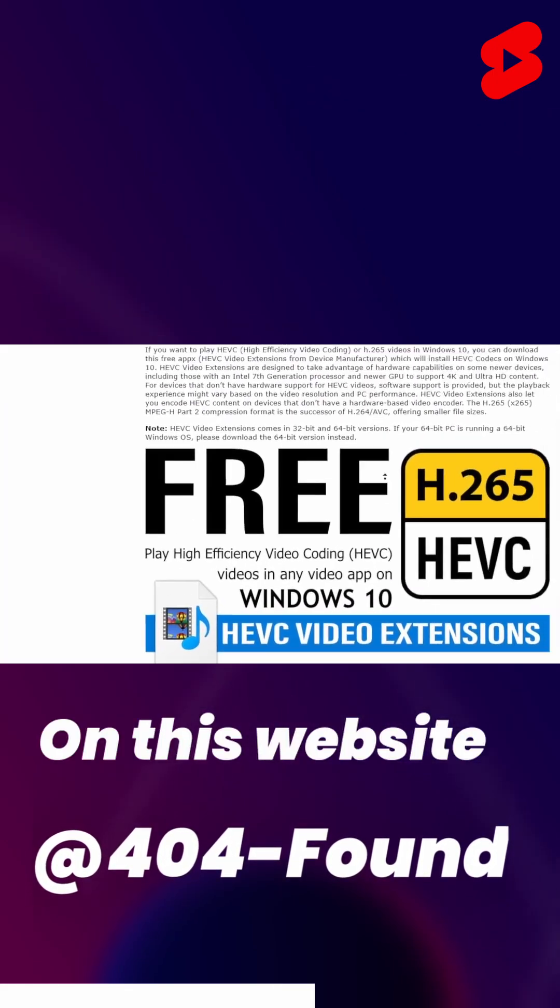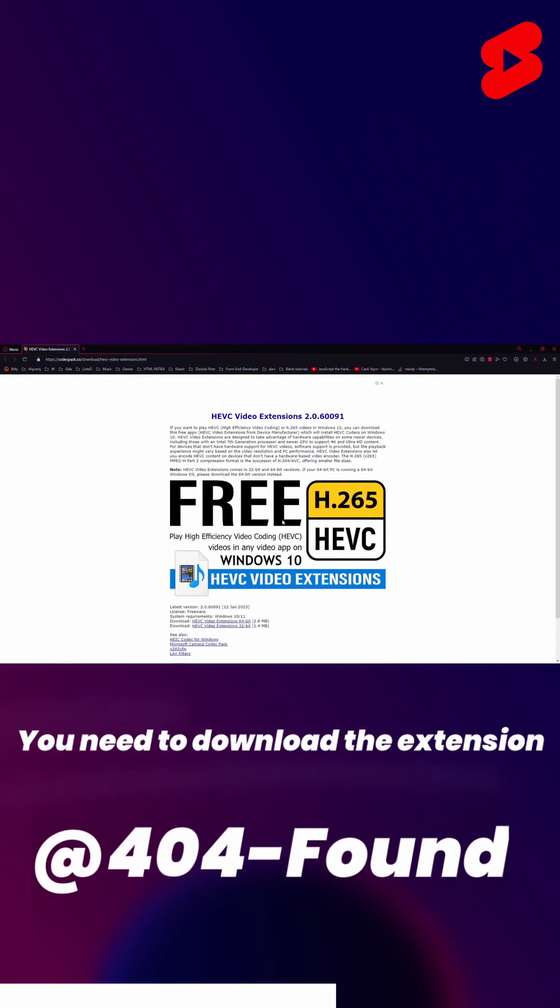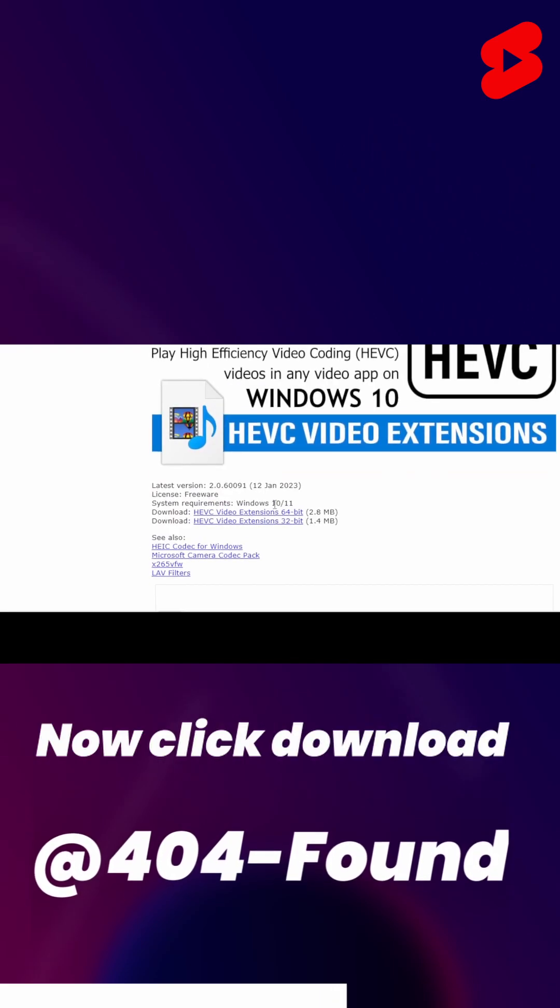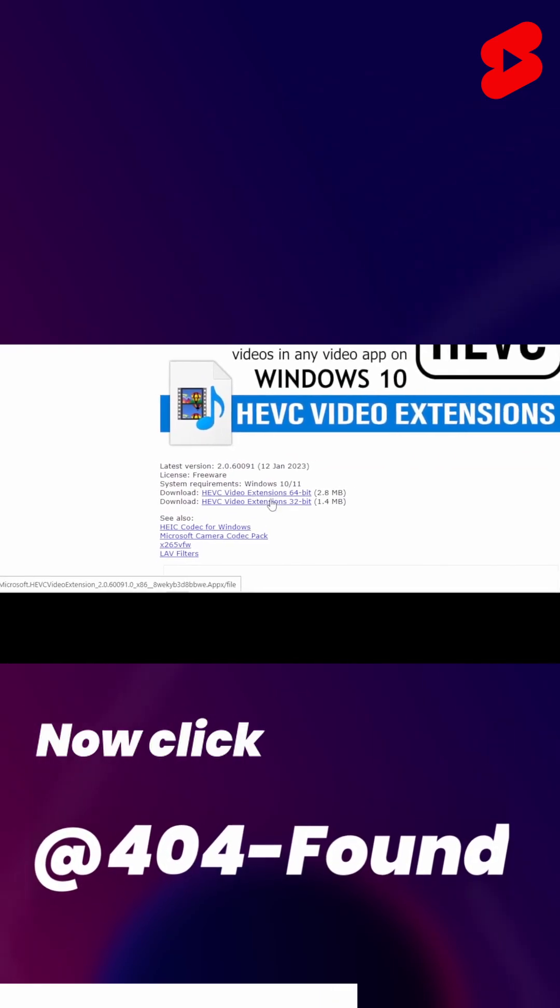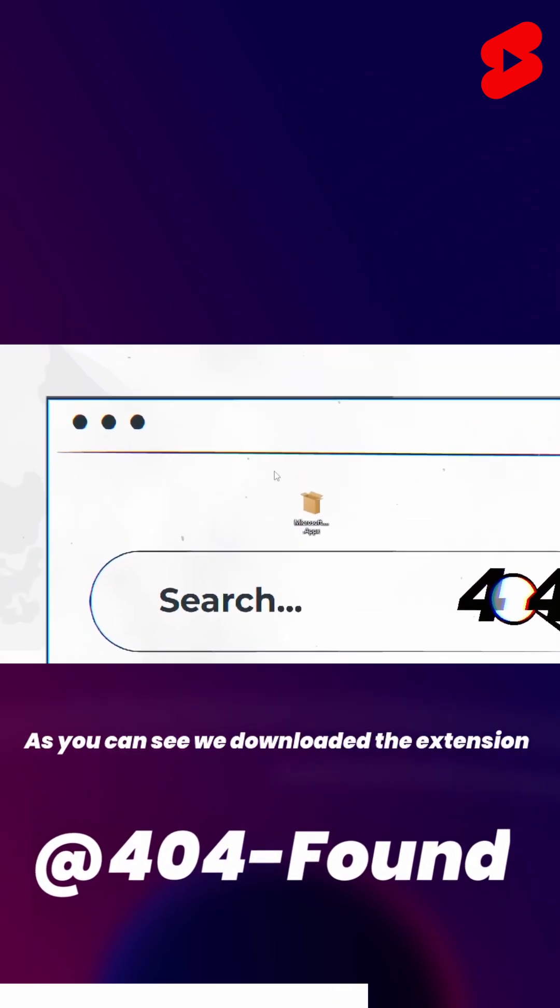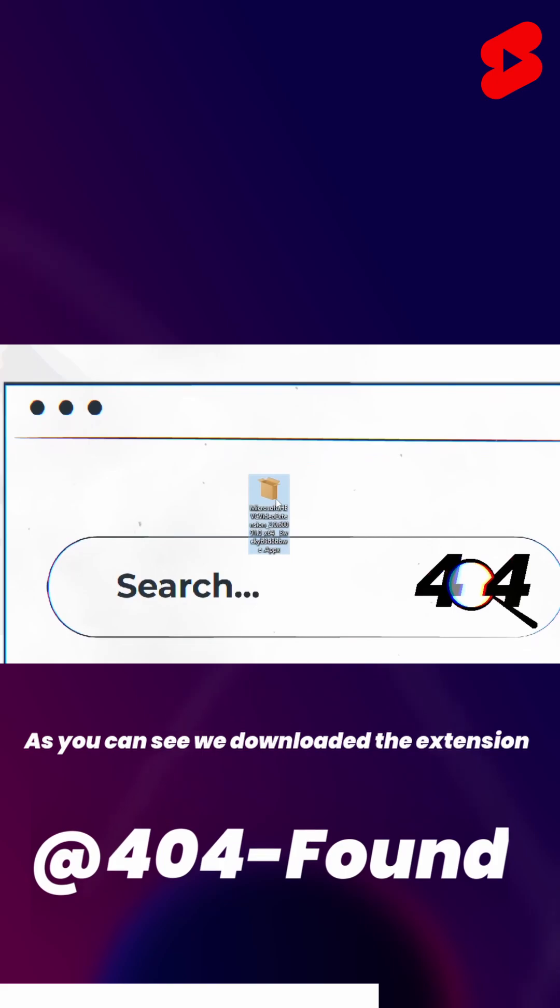On this website, you need to download the extension. Now click download. As you can see, we downloaded the extension.